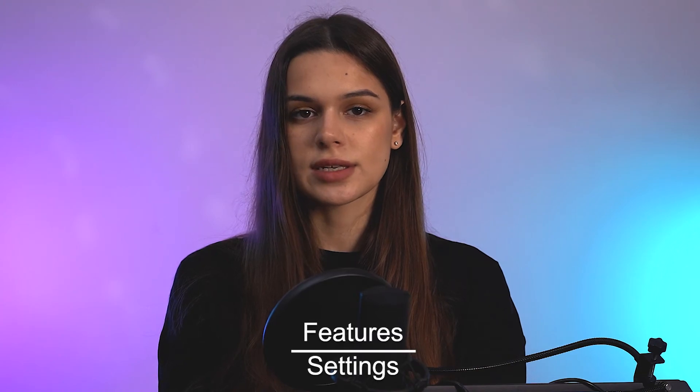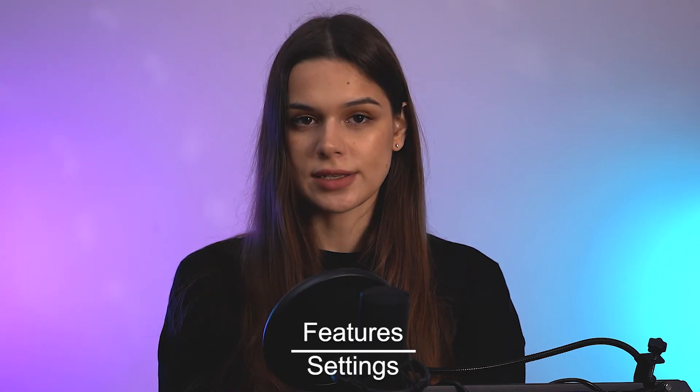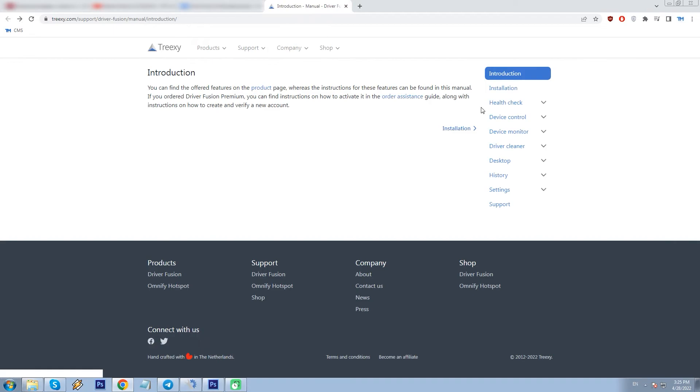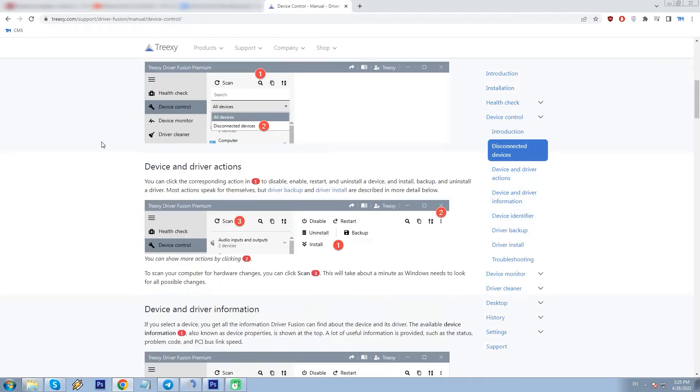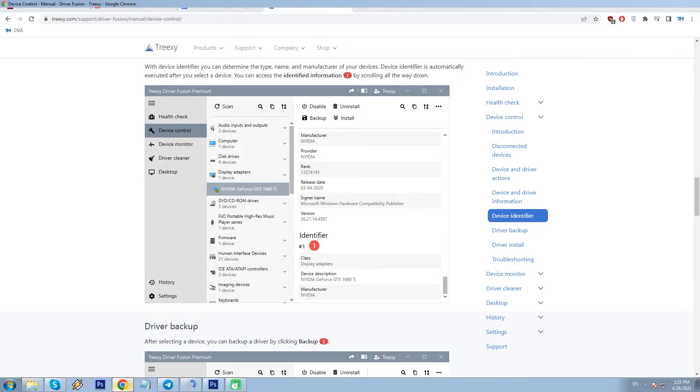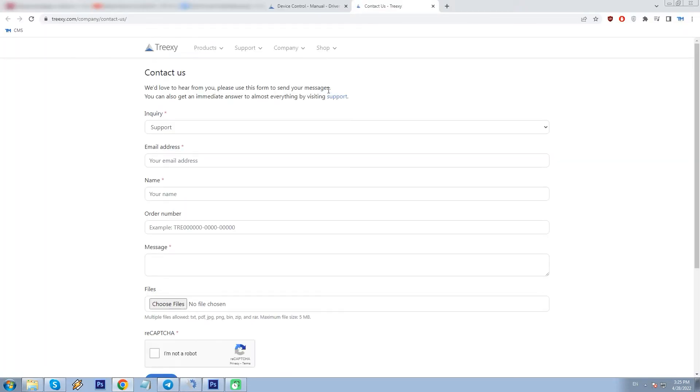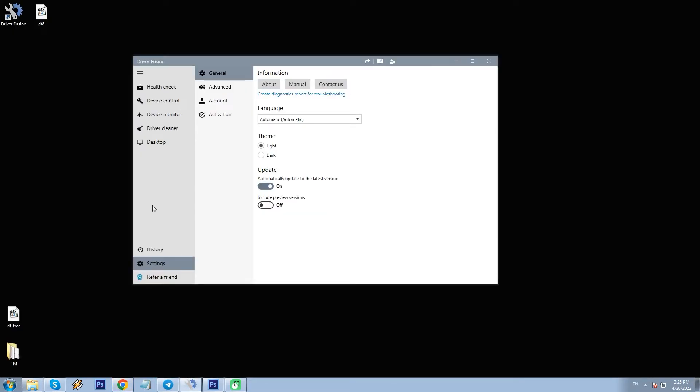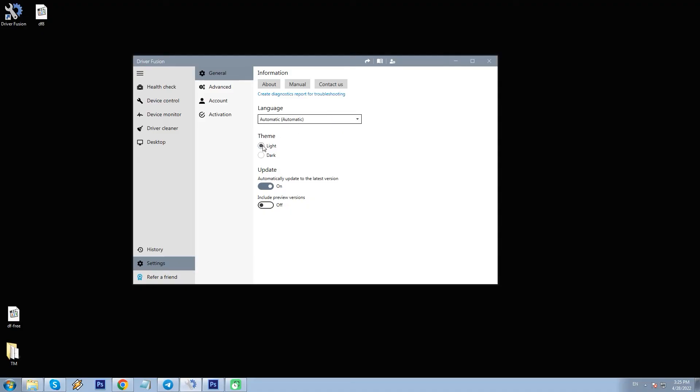Program settings are not extensive, starting from general information like about window and manual, which lead us to vendor web page with a structured guide on how to use DF. In case you have trouble, you can contact the team or generate and send diagnosis report to troubleshoot an issue. Then you can select the interface language from 43 localizations. By default, it is set to automatic, meaning the program will launch in the same language as your operating system is set to. Layout themes light and dark. Automatic program updates on or off.